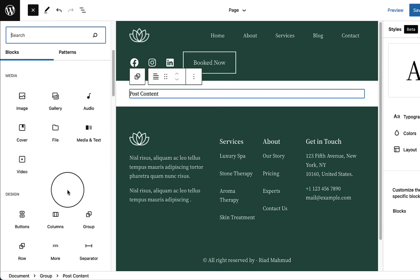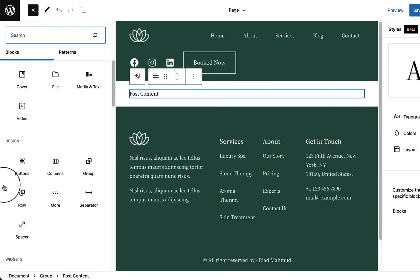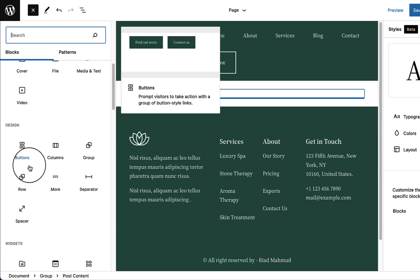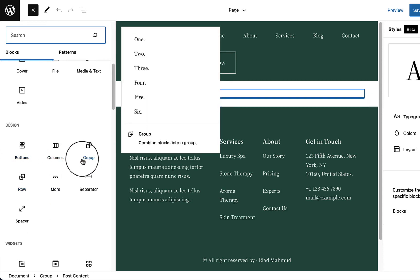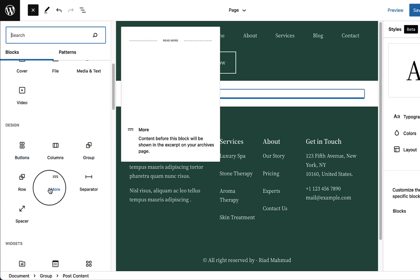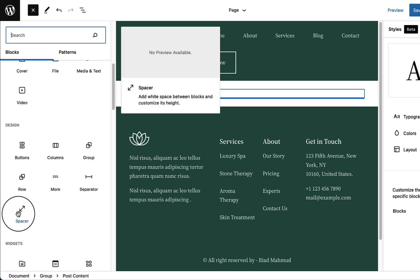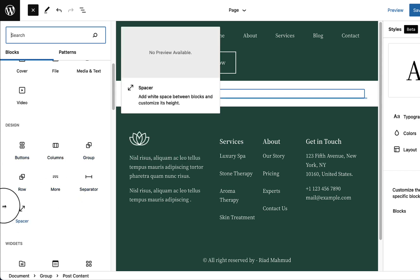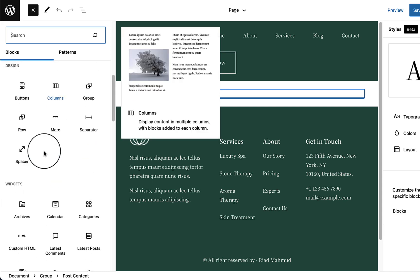Scrolling down, you can see the Design options. Inside Design you'll find Buttons, Columns, Group, Row, Read More, Separator, and Spacer — all of these are related to layout and design.